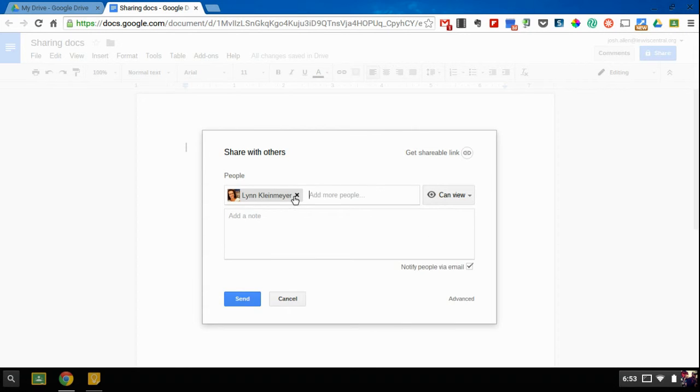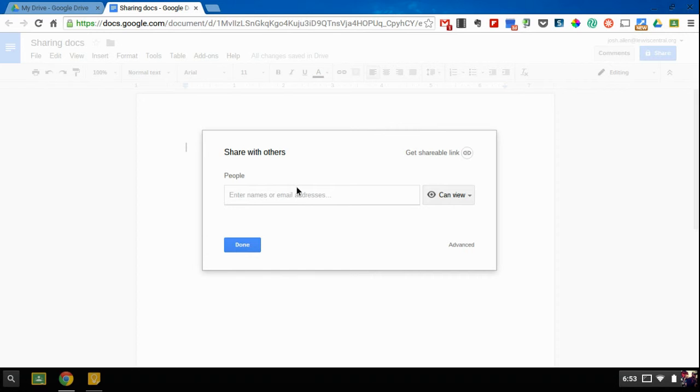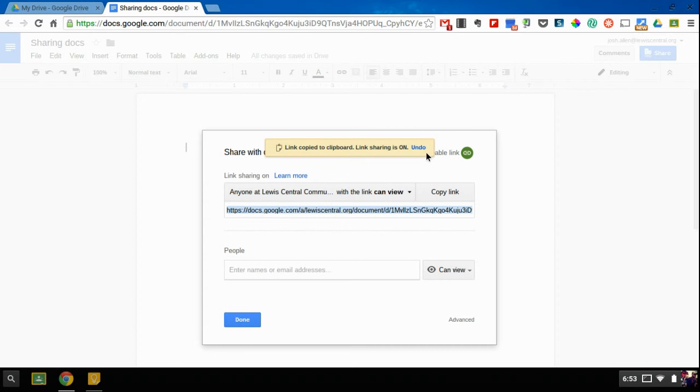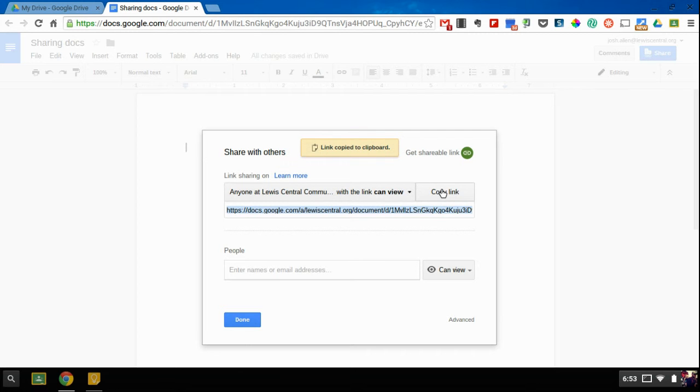The other thing that you can do is if you want to just make it available to a group, you can click the Get Shareable Link button. And by default, it will set it so that anyone at Lewis Central can view, so you can copy that link and share it.